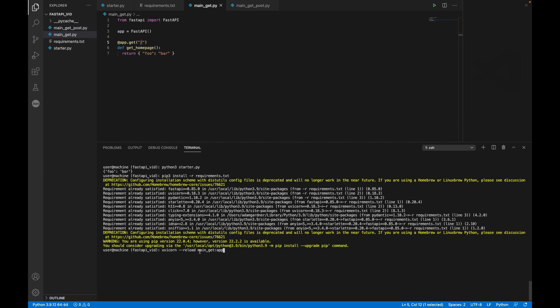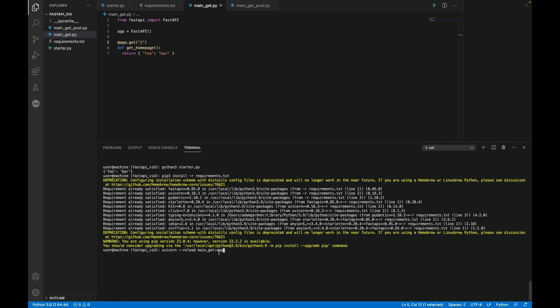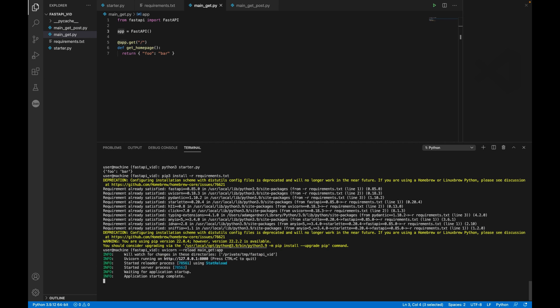The next part here is the main underscore get. Now that part there corresponds to the file name of the Python script. And then I put a colon and then the FastAPI app name. Now in my case, that's app because that's the value that you see on line three. Go ahead and run that. And you can now open a browser or Postman or whatever you want and do a get. And you see, there's your API. There's your get API endpoint.